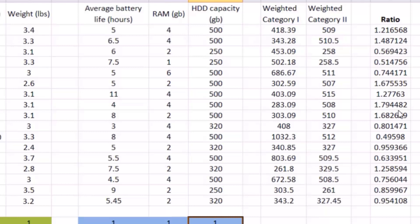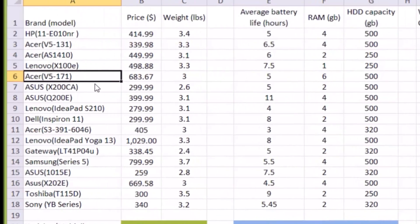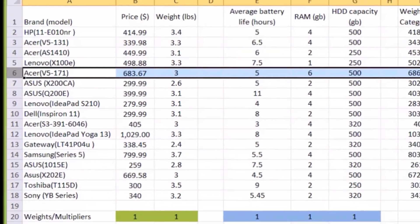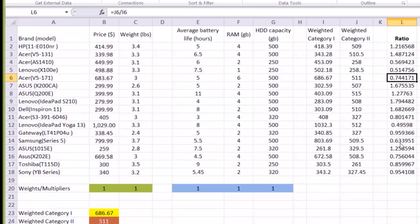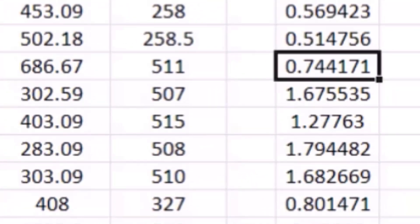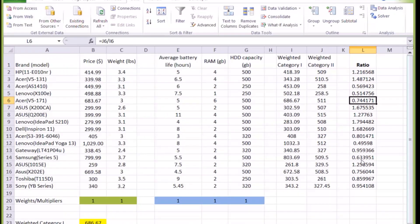This is not helpful. Now, what we're going to do is actually look at a particular laptop. In this case, let's say we pick ACA V5171. Under this set of weights, across all the measures, the ratio is about 74%. So the question is: can ACA pick up another set of weights that would increase the ratio to a larger number?